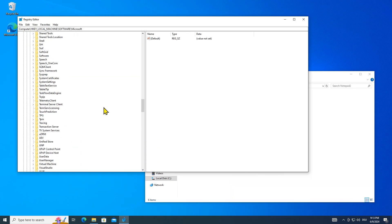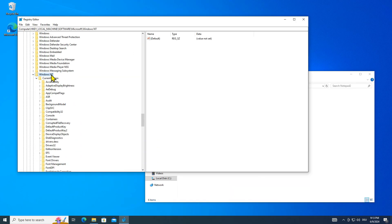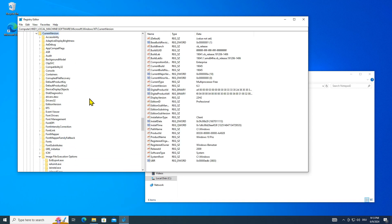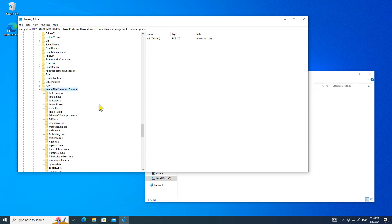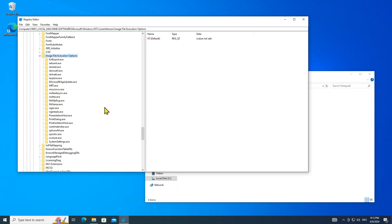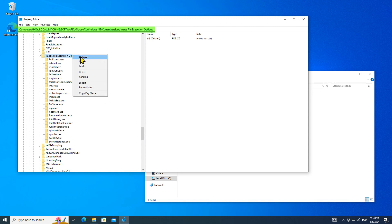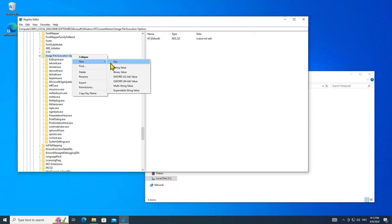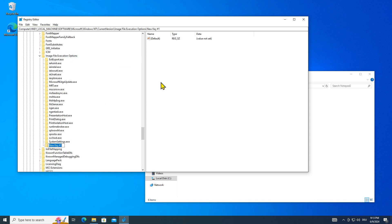To register Notepad Alternative, open the registry editor and navigate to image file execution options. Create a new key with the name Notepad.exe and create a string value called debugger.